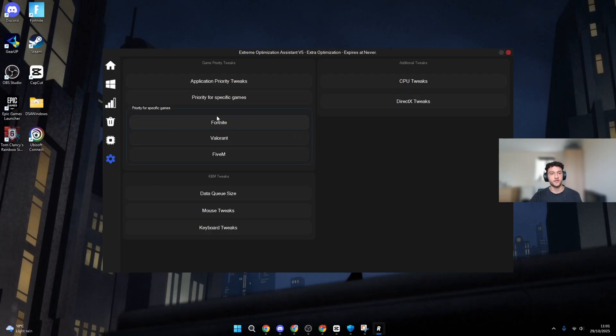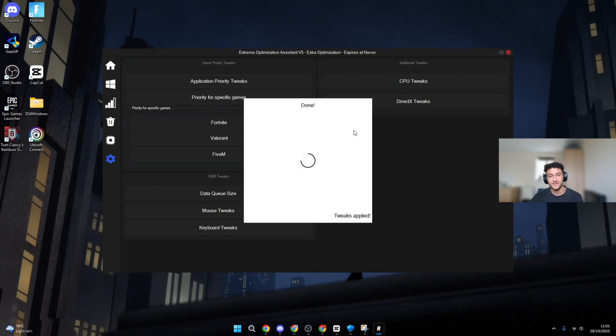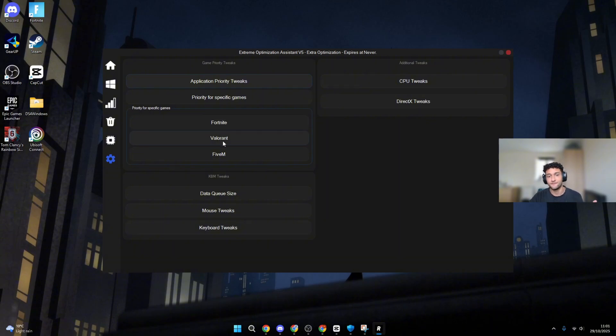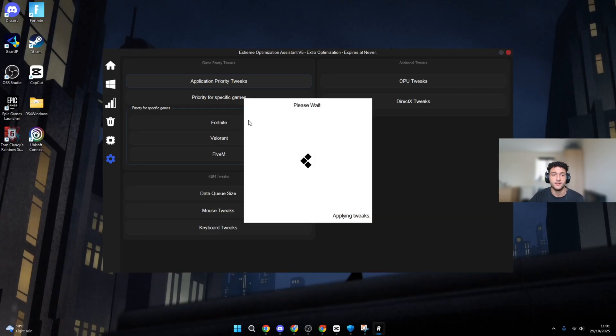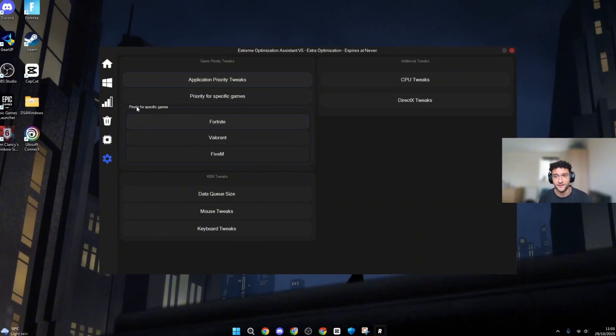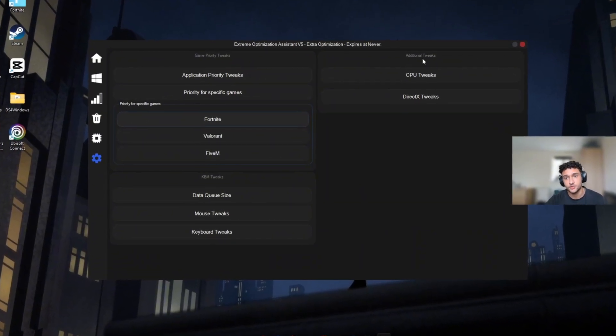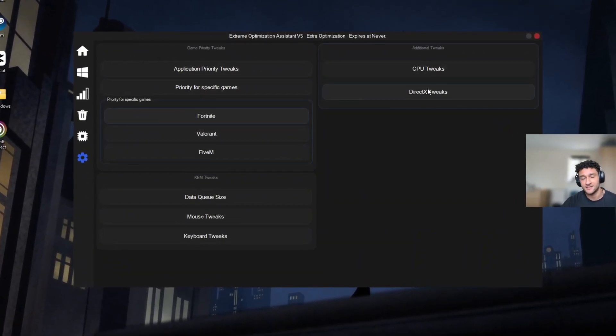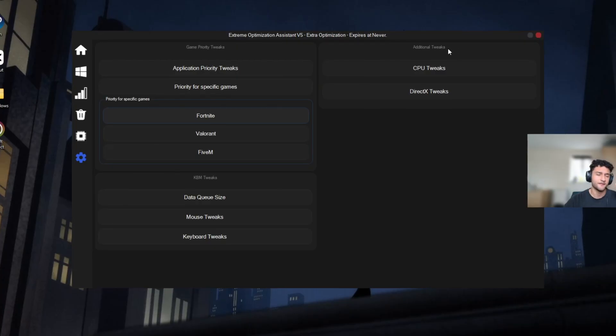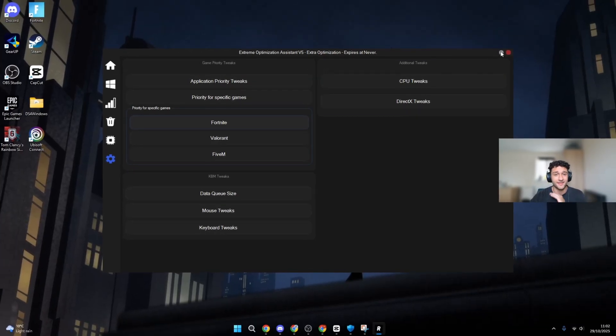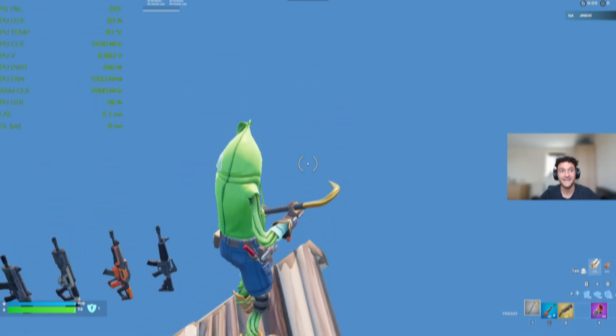Once you're on here, application priority tweaks. Literally click onto it. Just prioritize specific games. If you're playing Valorant, Valorant, or even Fortnite. So for me, I'm playing Fortnite. So I'm going to literally press onto the Fortnite because it's going to tweak perfectly your PC for the Fortnite shaders, Fortnite graphics, everything like that. Additional tweaks, CPU tweaks, DirectX tweaks. By far, this is the best tweaking app in the entire game.